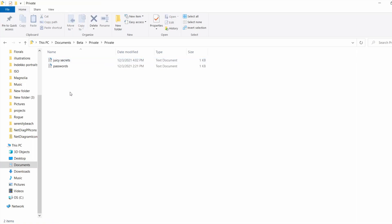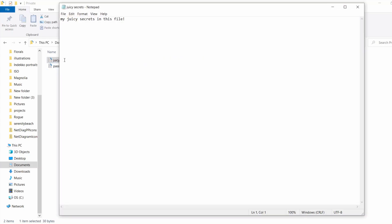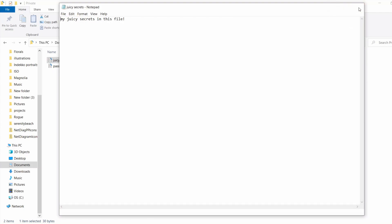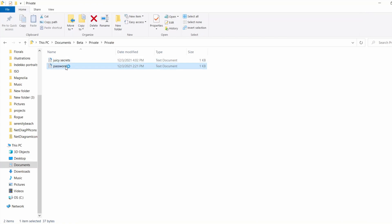Inside my folder, I have juicy secrets and passwords. My juicy secrets in this file. And all my unique passwords in this file.